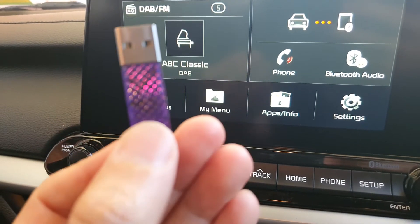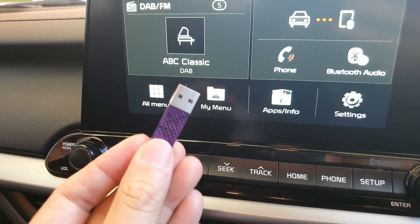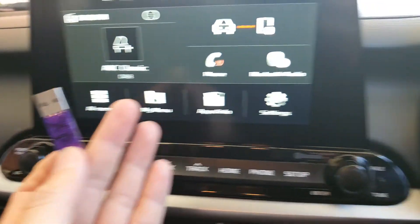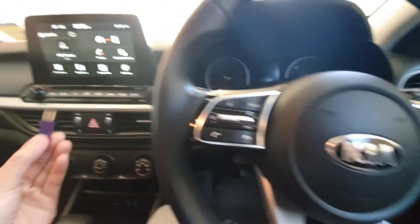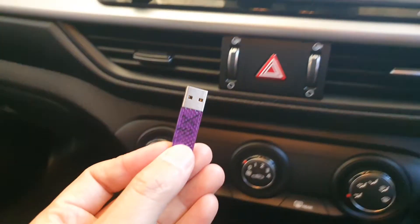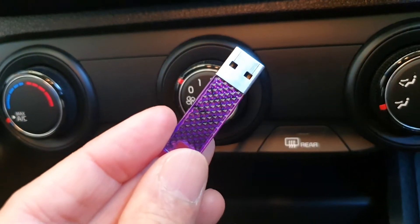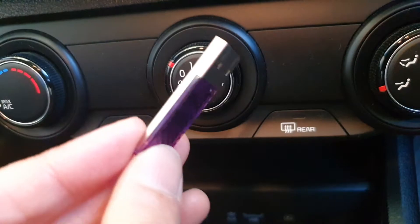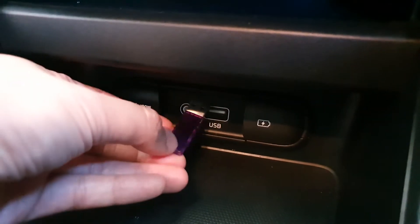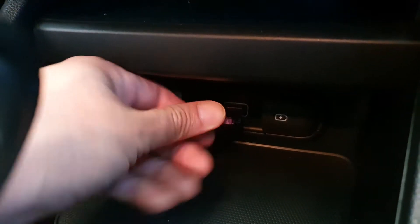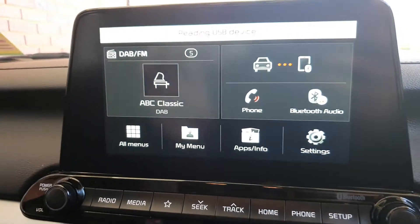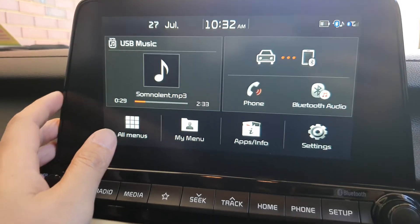In this video we're going to take a look at how you can play music from your USB drive on your Kia Cerato 2019. It's very easy — just place your music or song files onto your USB drive and plug it in. Your device will automatically detect the music and start playing straight away.